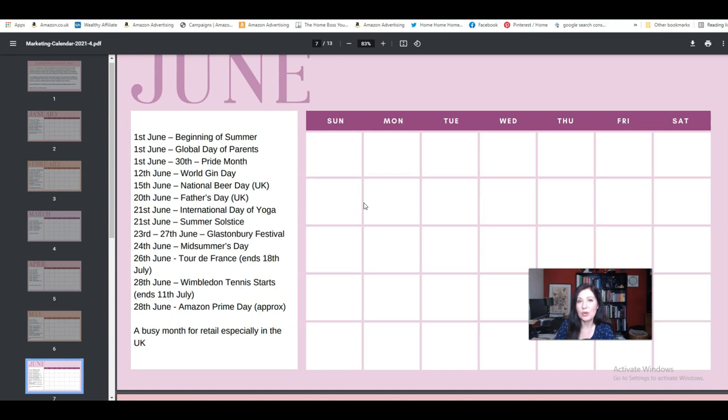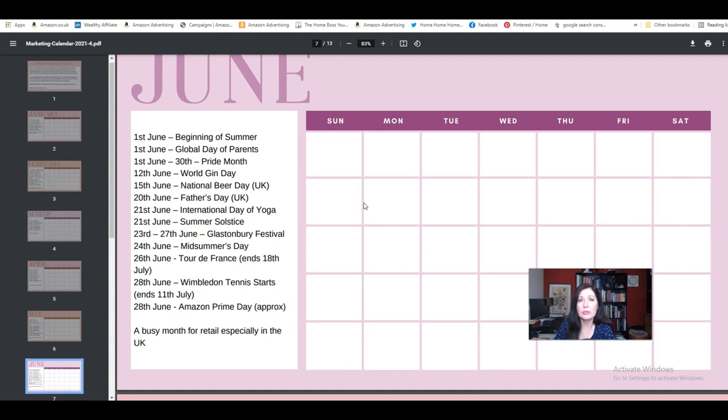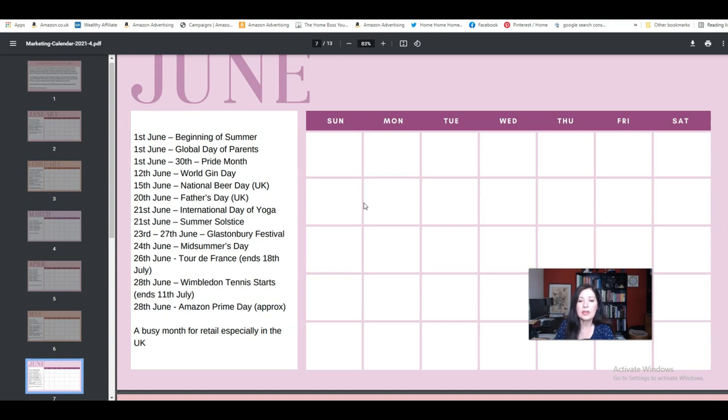What else have we got? International Day of Yoga. Well, that is a brilliant niche as well, because you can make yoga and mindfulness planners, and they're really popular as well. Do a little bit of research into yoga planners, yoga journals, that kind of thing. That is a really good one to prepare for now.